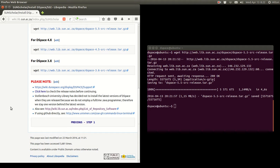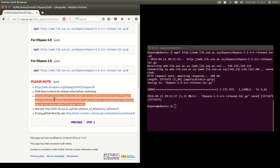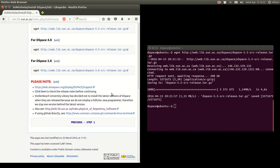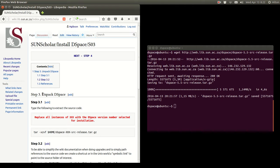Before continuing, you should always check the release notes and check the DSpace support page. We tried to stay one version behind the latest. Also check out the list of repository software, and if using GitHub check out the GitHub commands if you want to use GitHub to get the latest software.